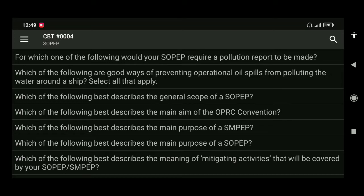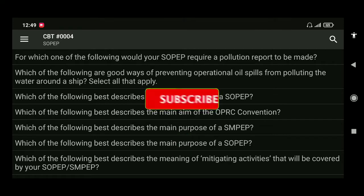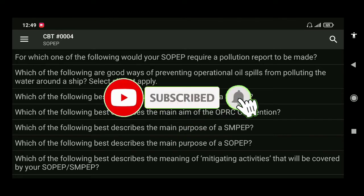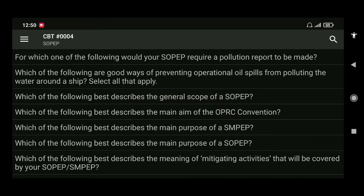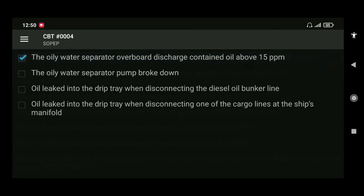Good morning to my subscribers. Our topic for today is CBT-0004, which is SOPEP, or what we call Shipboard Oil Pollution Emergency Plan. Our first question: for which of the following would your SOPEP require a pollution report to be made? The answer is the oily water separator overboard discharge contained oil above 15 ppm.